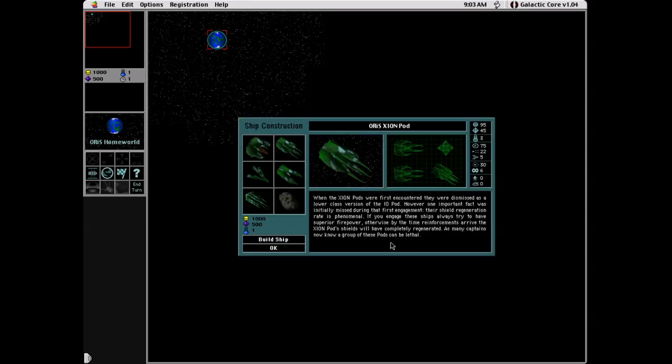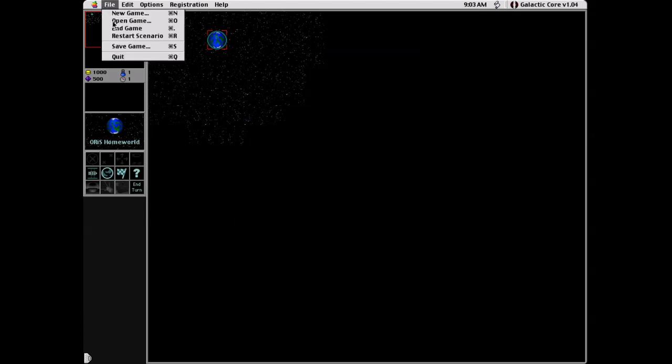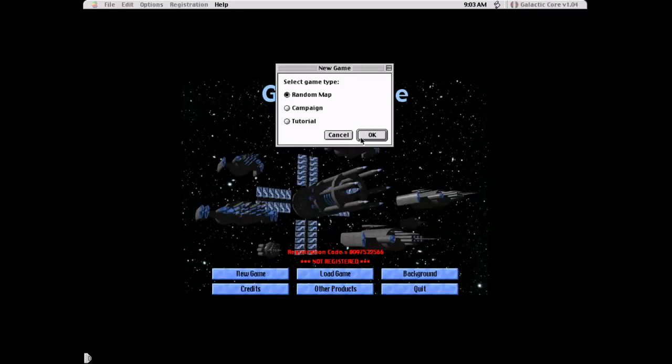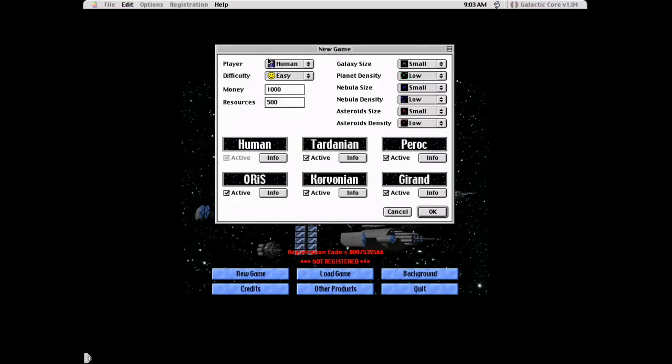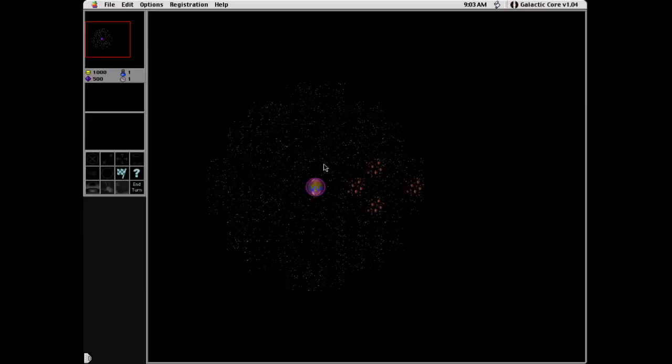The Oris ones, the Oris guy here, has a, can recover very fast. He has a high shield regeneration rate. That's their unique ability there.